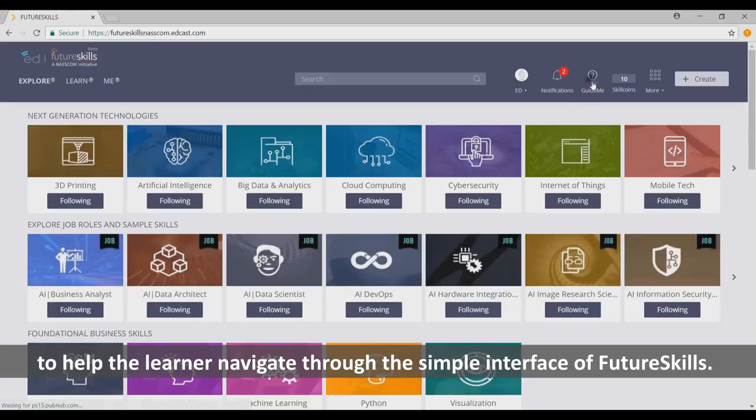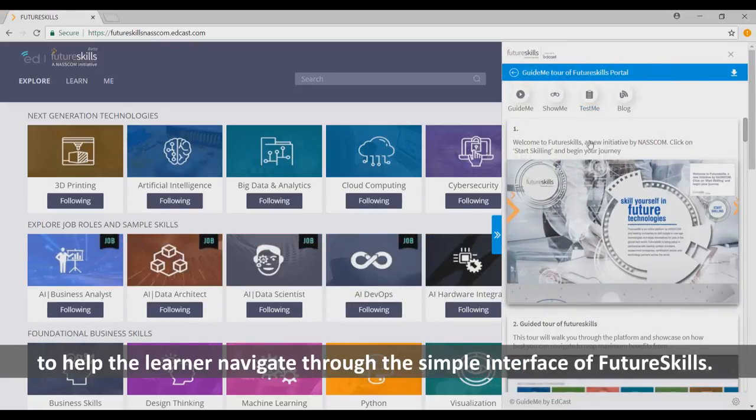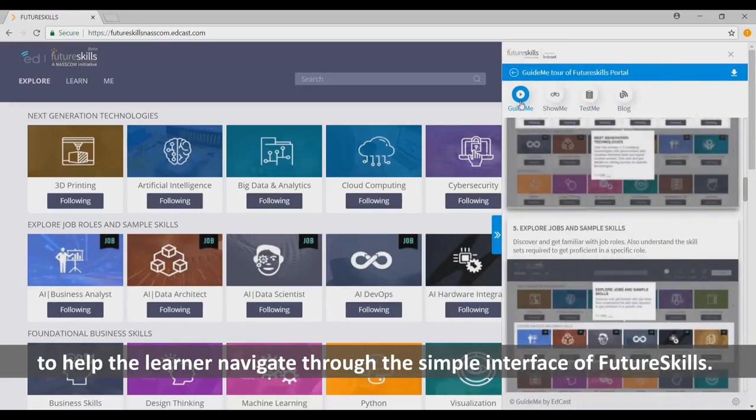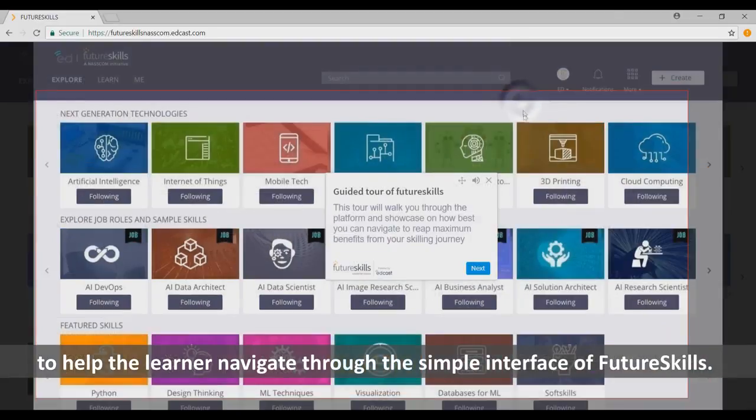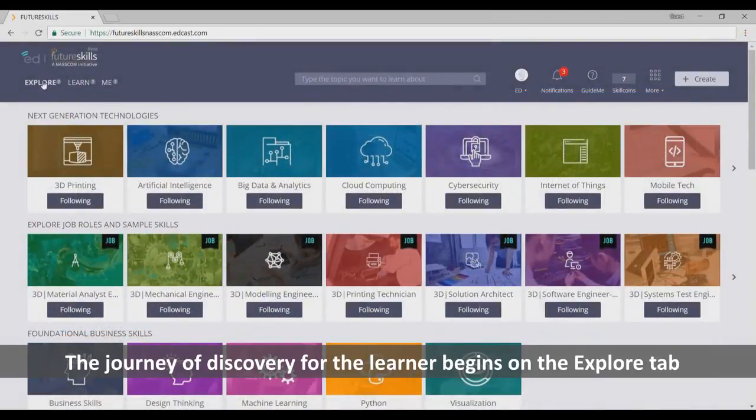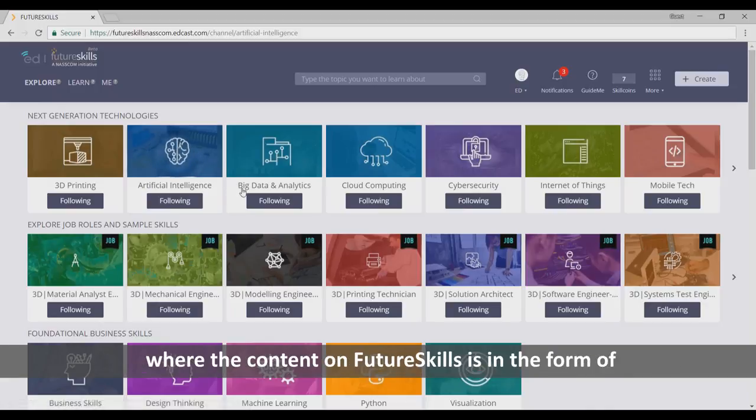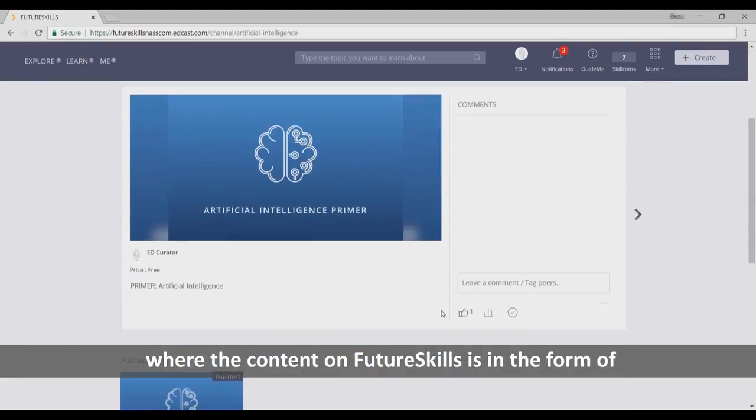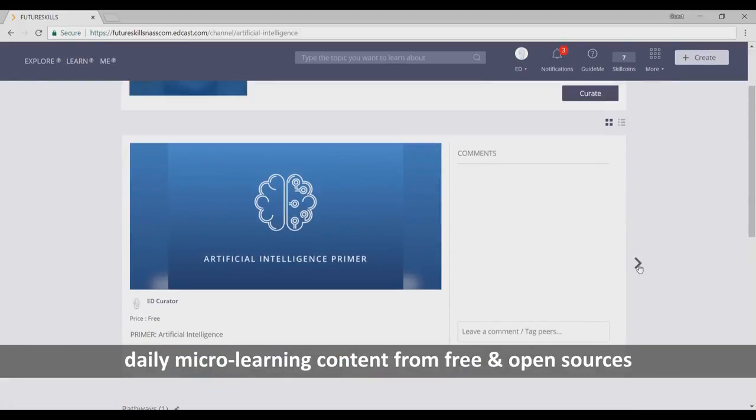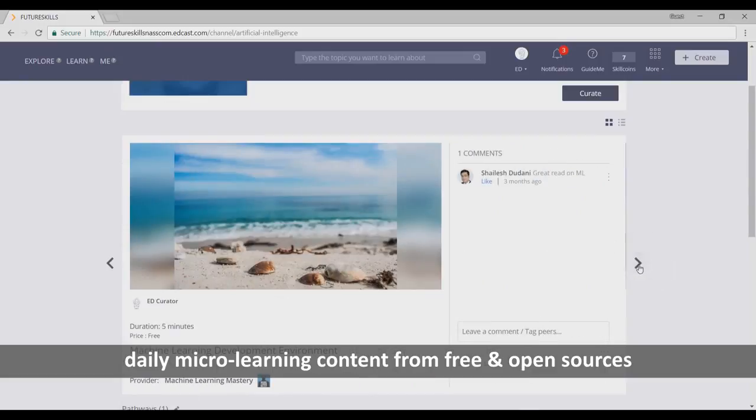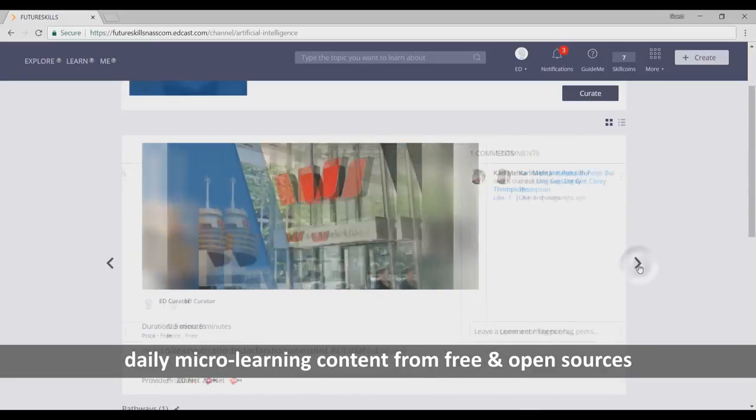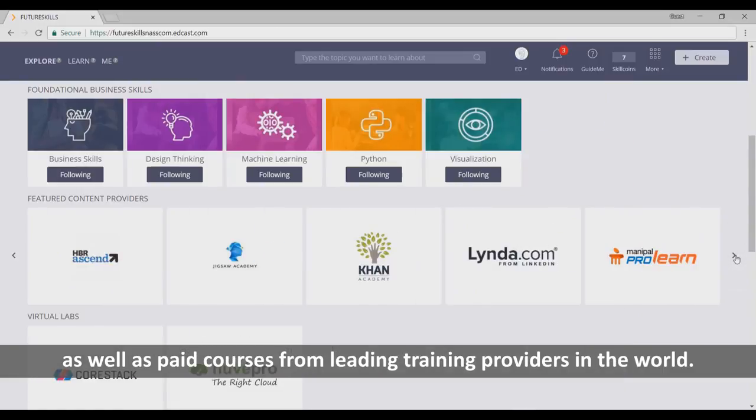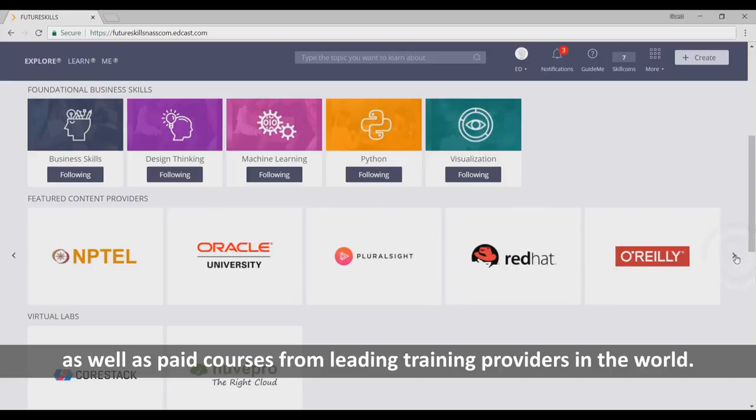GuideMe videos and beacons provide information to help the learners navigate through the simple interface of FutureSkills. The journey of discovery for the learner begins on the Explore tab, where the content on FutureSkills is in the form of daily micro-learning content from free and open sources, as well as paid courses from leading training providers in the world.